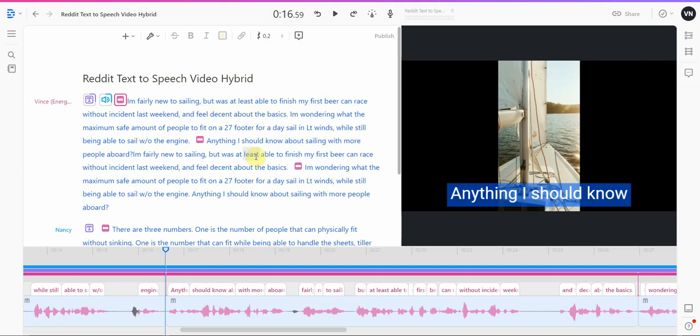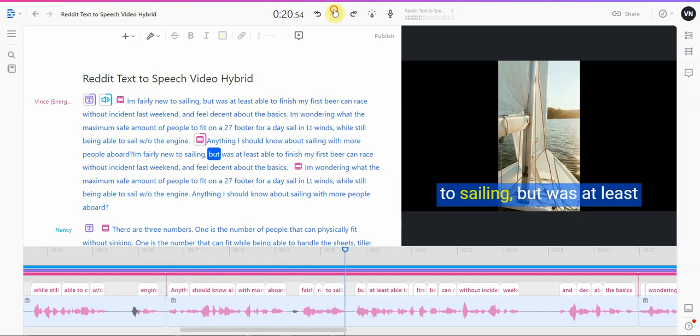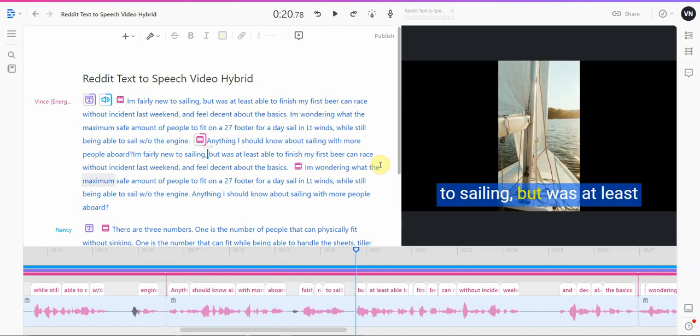But over time it became something like this: 'Anything I should know about sailing with more people aboard? I'm fairly new to sailing.' Alright, so that's pretty neat. Those are the three best text-to-speech in my opinion that are suitable for YouTube because of the fact that they're very realistic, or the fact that you can use a celebrity voice or a cartoon character's voice, or the fact that you can use someone else's realistic text-to-speech voice.